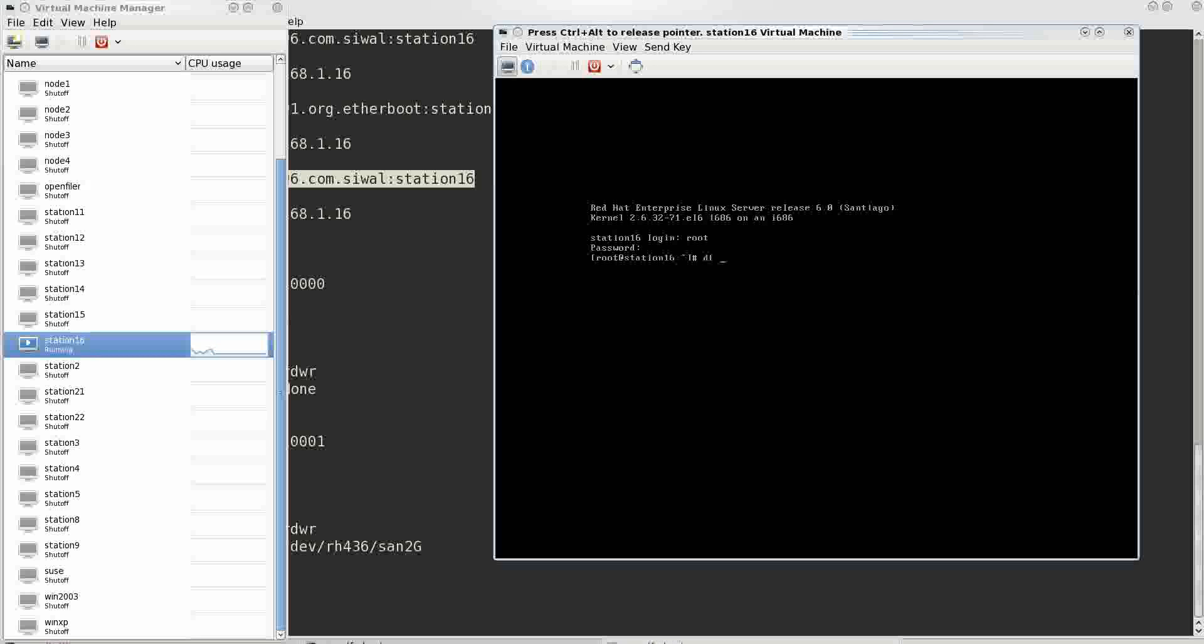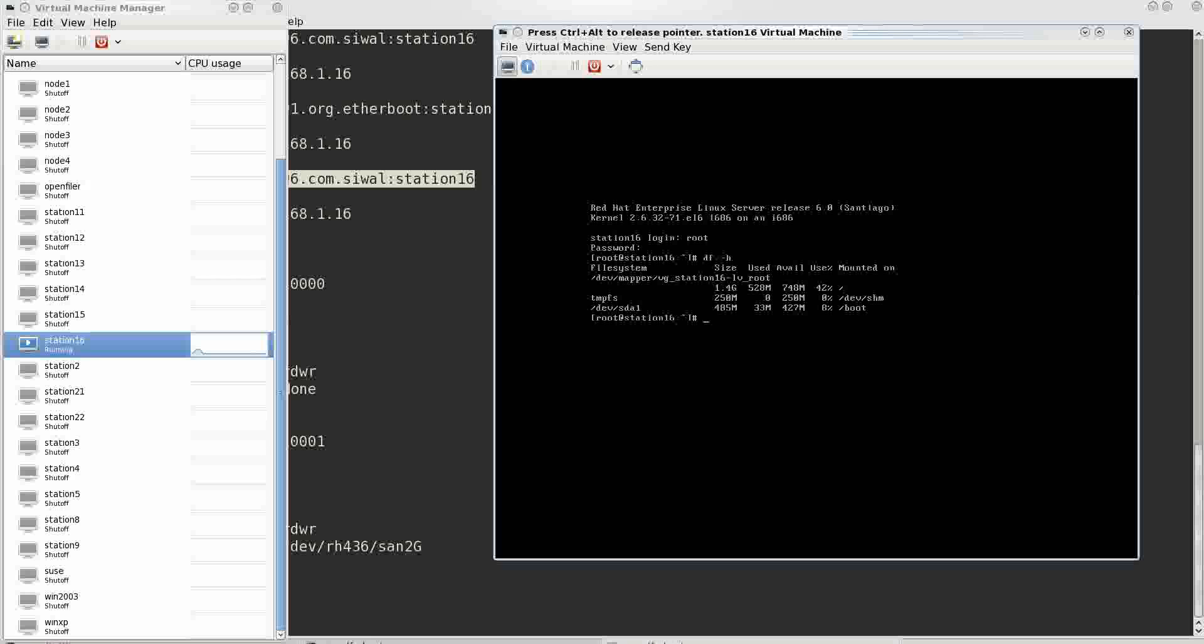You can see that station 16 is utilizing this SAN and here it has been booted successfully. df -h and you can see that you have nearly 1.6 gigs of hard disk present in it.